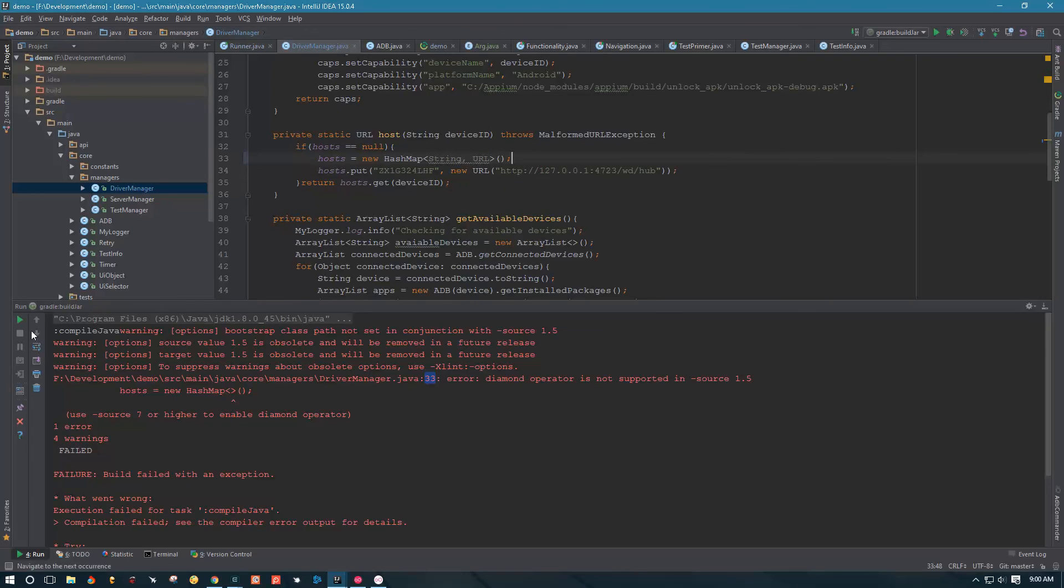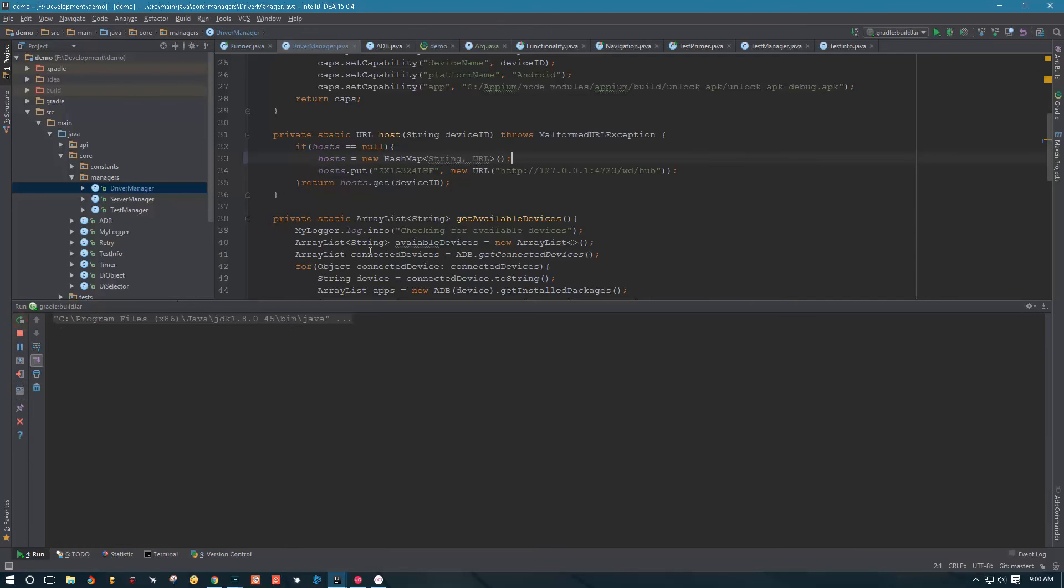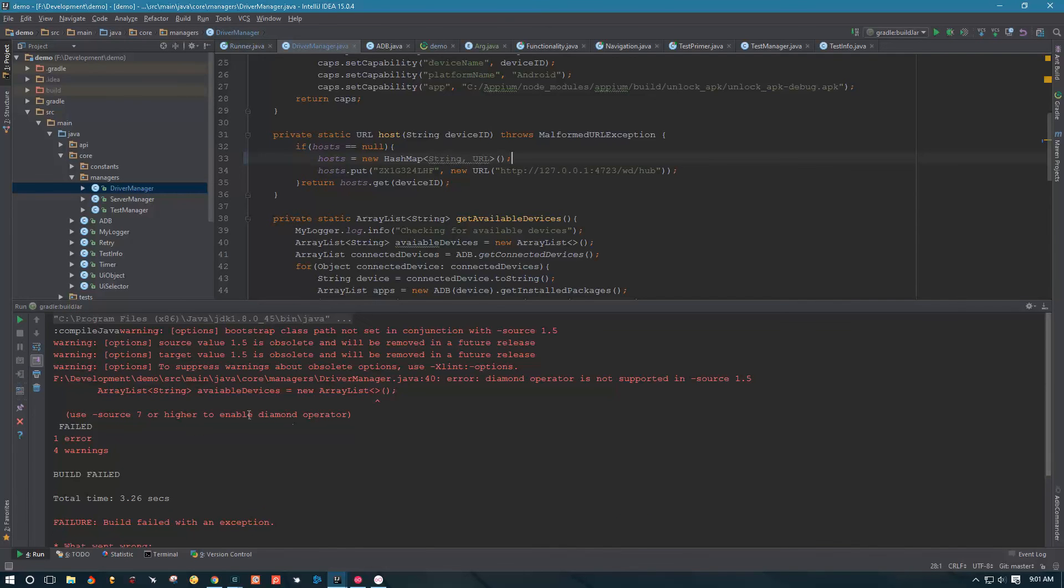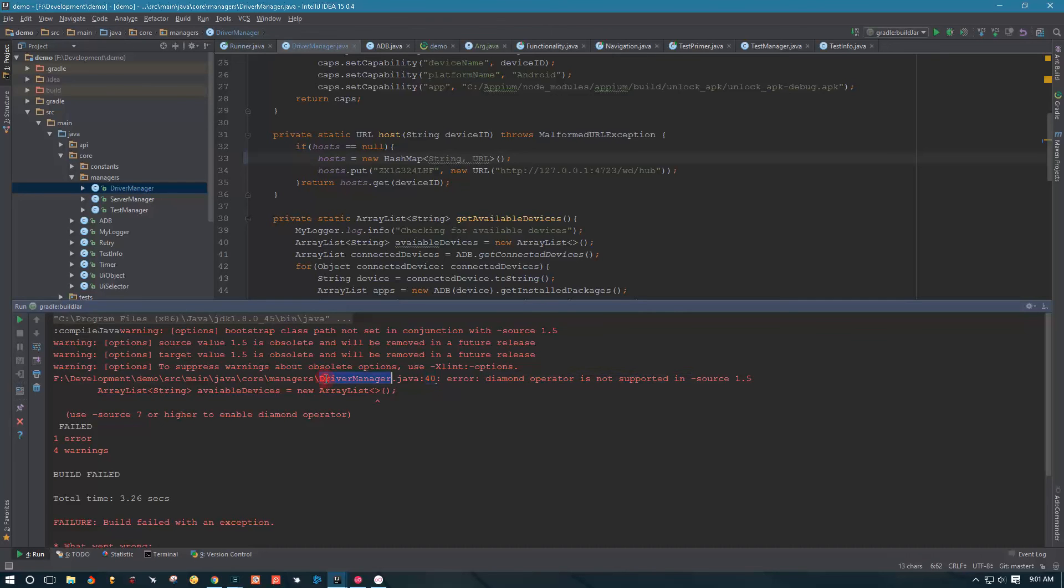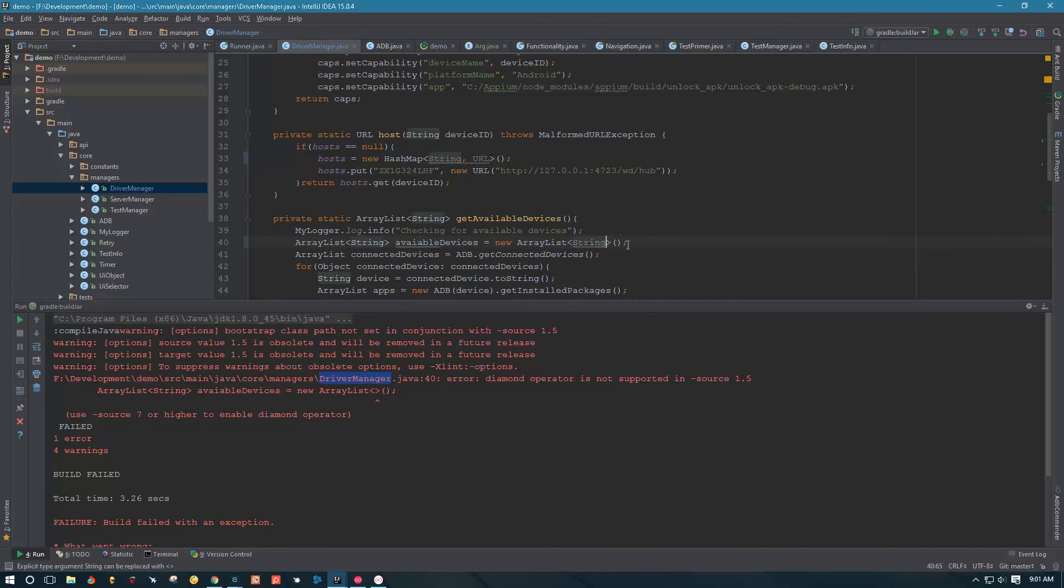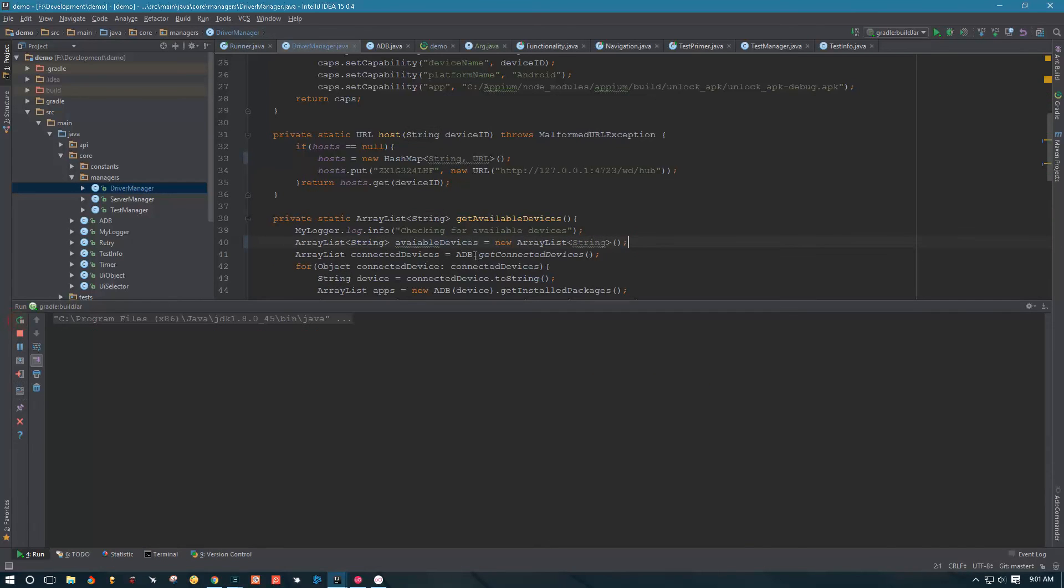So that will do it. Now let's try to run this. Another error. Looks like same thing on line 40 in driver manager as well. Okay, we have an ArrayList that does not have a type. It looks like this is a string, so we can just repeat ourselves here, and let's run again to see what happens.